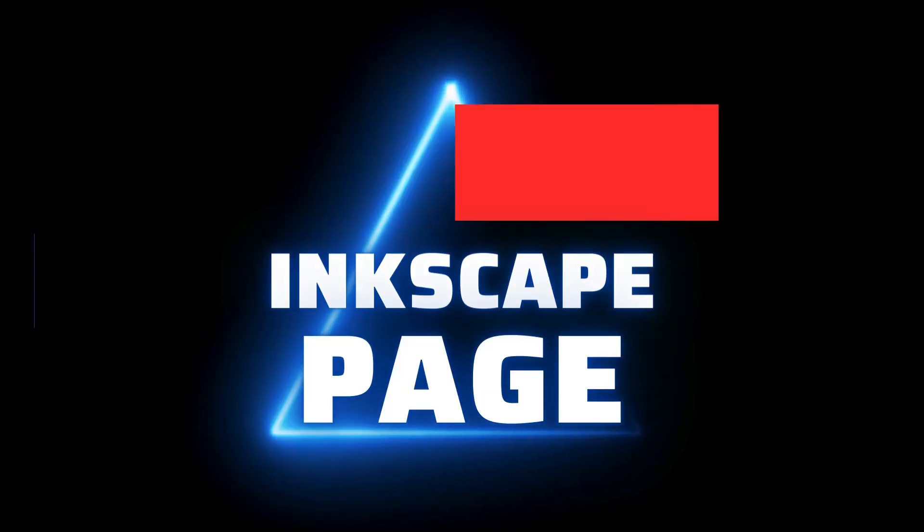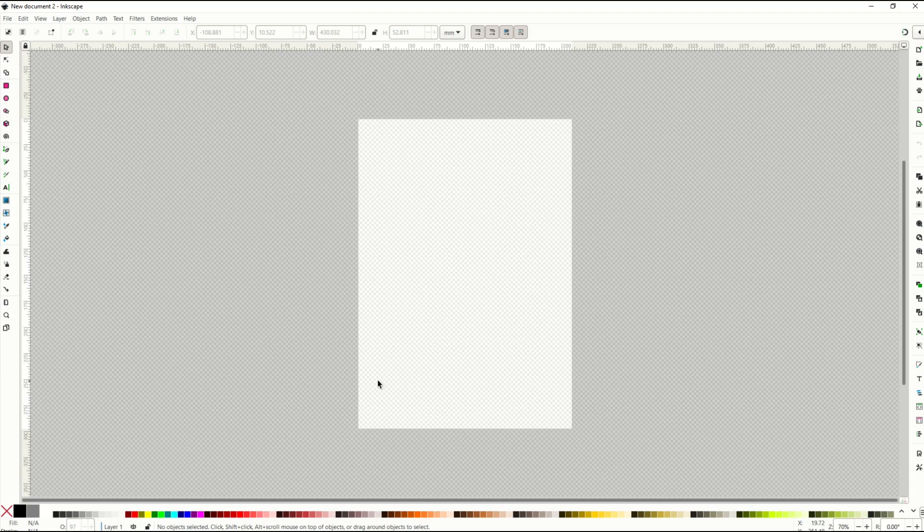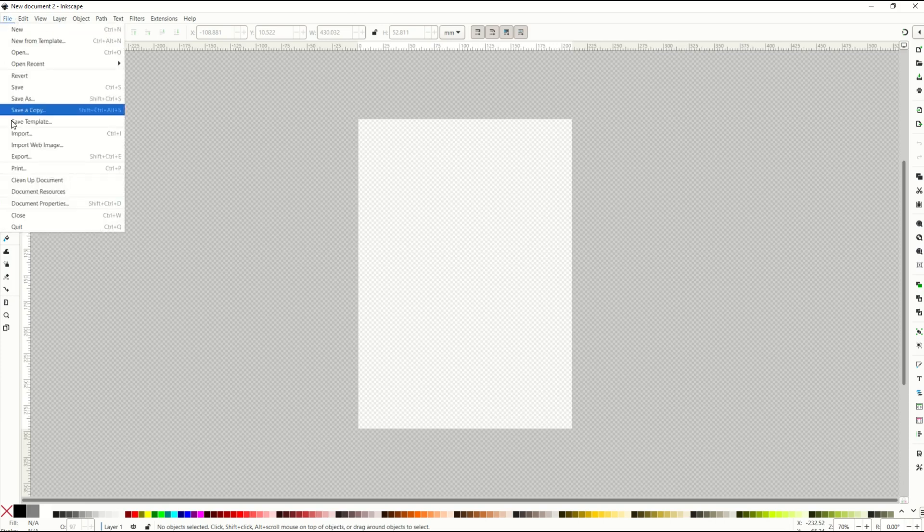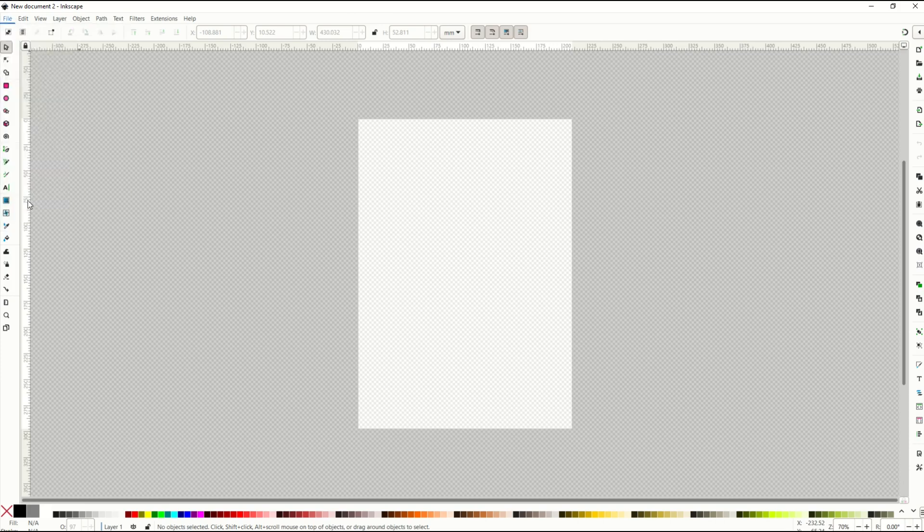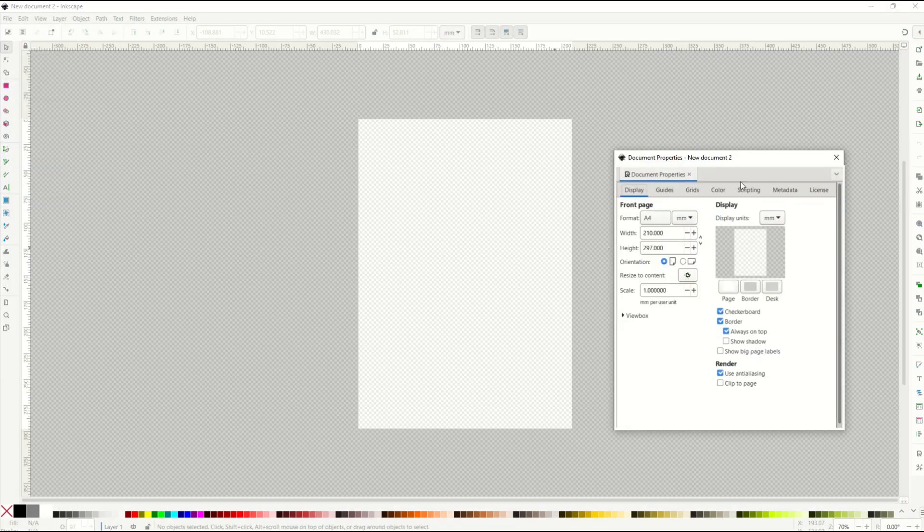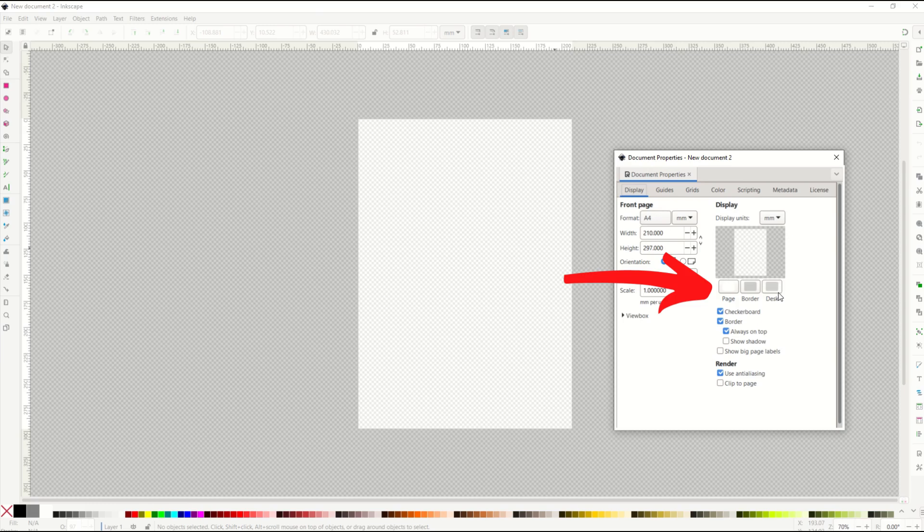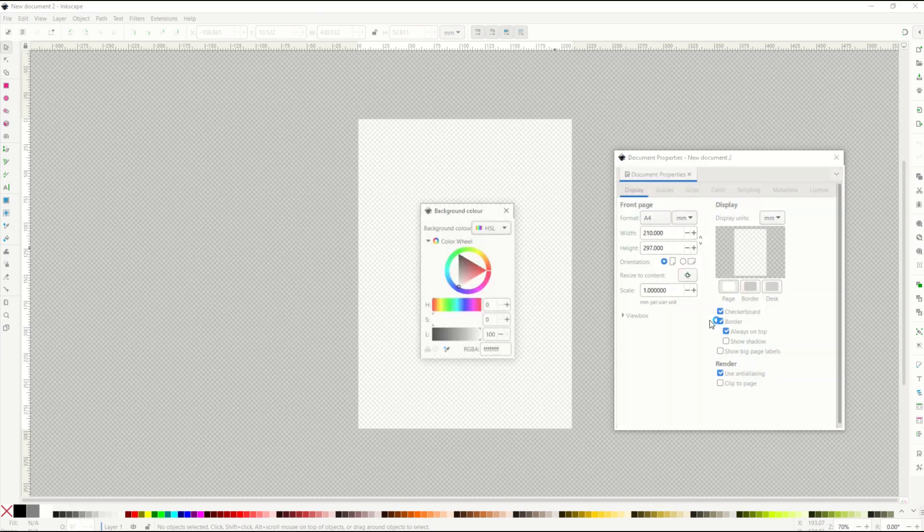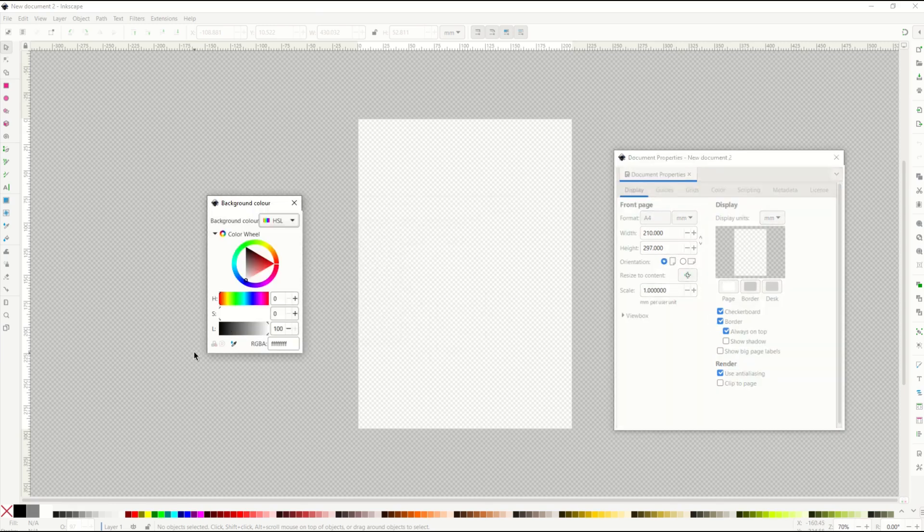Next up, let's talk about the page. If you want to get rid of the page, you can do so. And what I mean by the page is this white rectangle here in the middle. I'm going to go to file document properties. It's going to get you to this page right here. And you're going to see page border and desk. These are your three options. I'm going to click on page and a little triangle is going to open up.